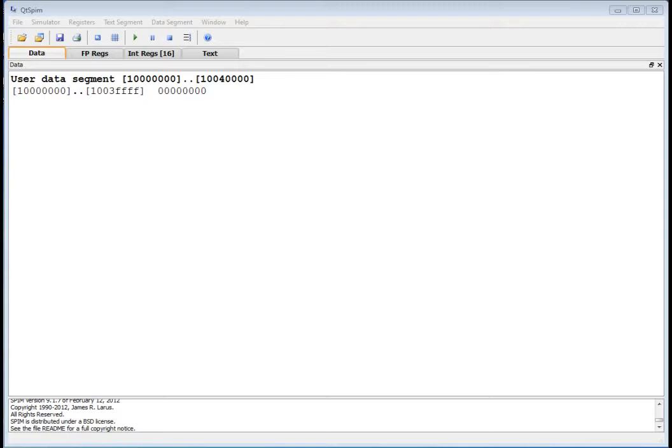When we did Load Word, a memory address had to be a multiple of 4. When we did Load Byte, you could access every single memory just incremented by 1. Now we're going to do Load Half Word, which is going to be half of 32 bits or 16 bits, and we can access memory as long as the memory address is a multiple of 2.